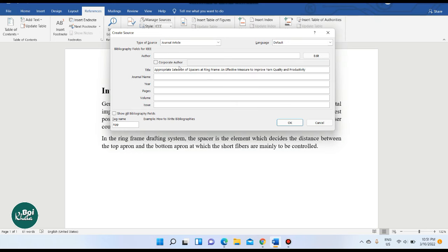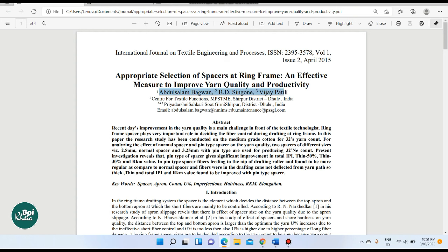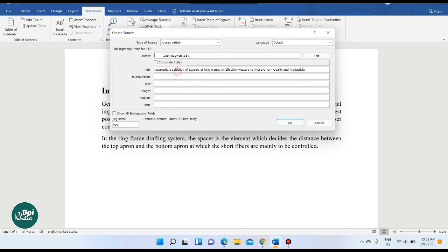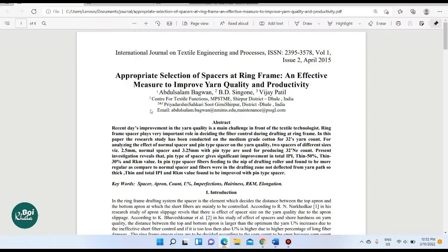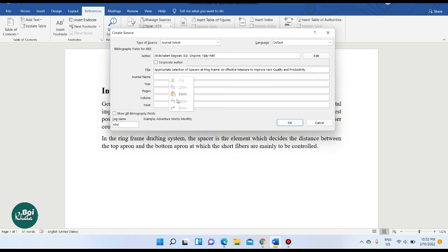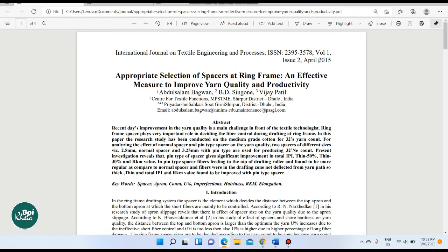Now we will fill up the name of the author. Copy and paste the name of the author. Then fill up the journal name and add the author's name in the appropriate field.